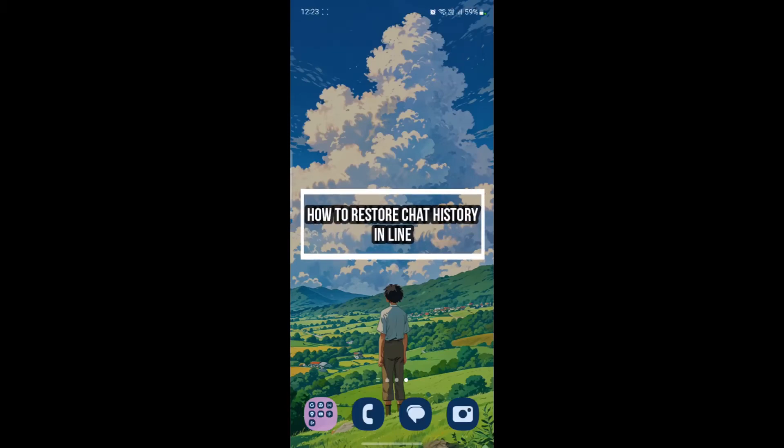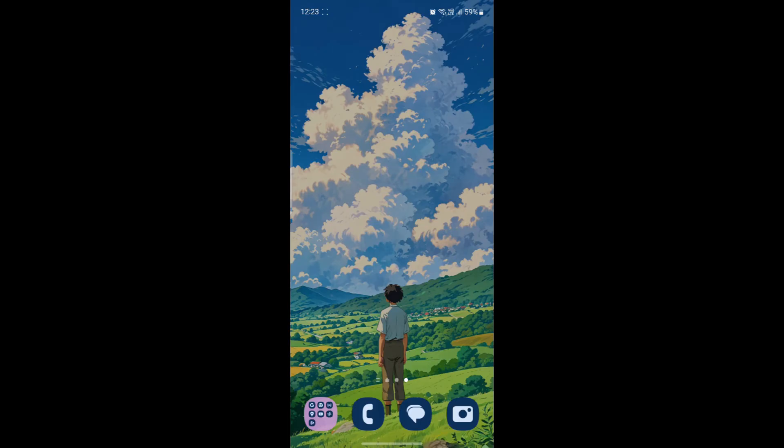Hello and welcome to How to Login. In this video, I'm going to be teaching you how you can reset or restore your chat history in Line Messenger. So let's go ahead and start the video without wasting any more time.